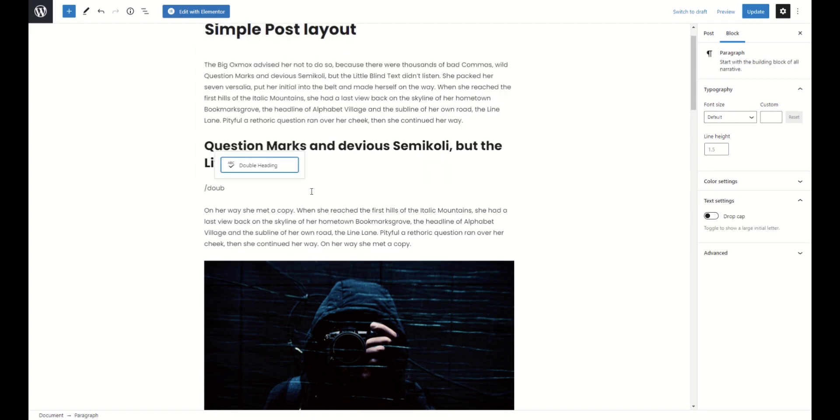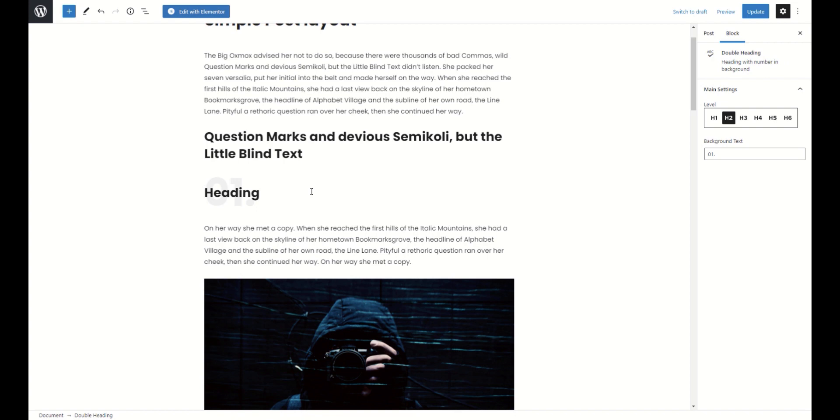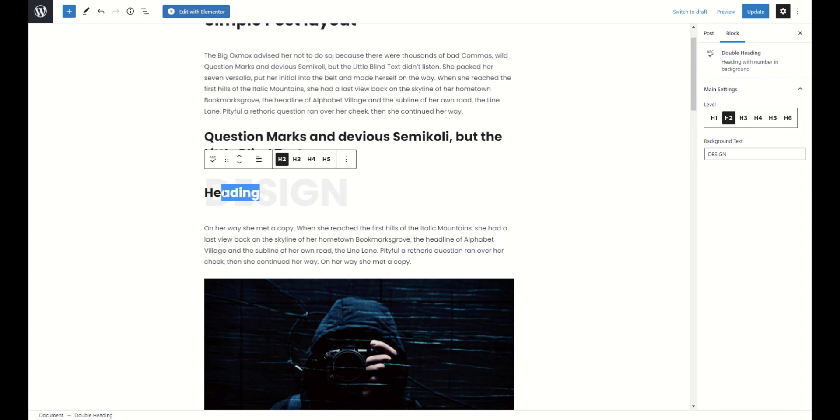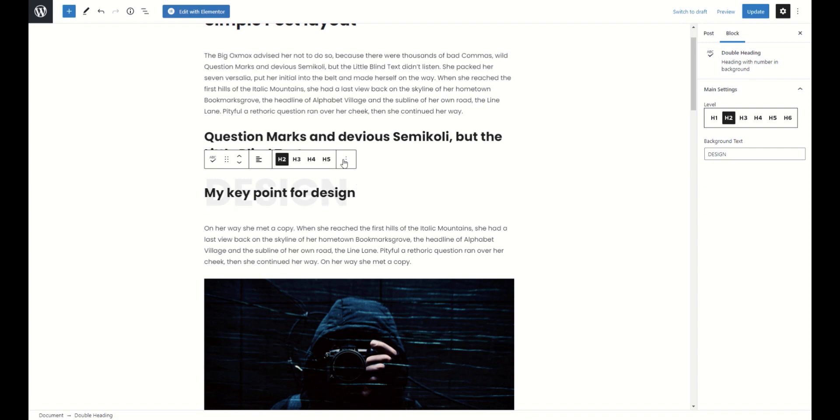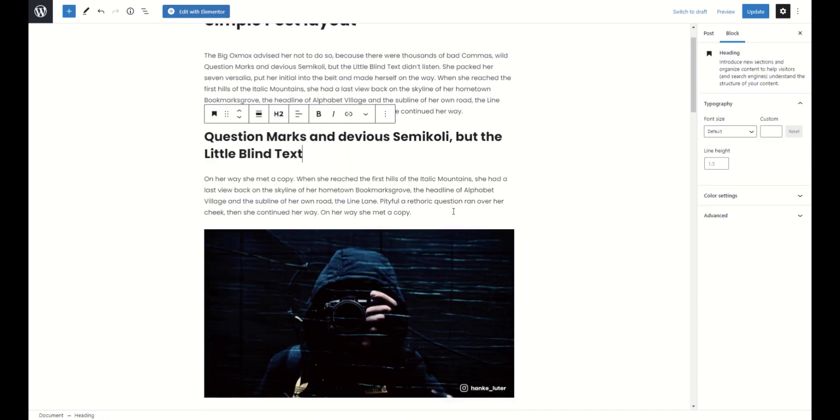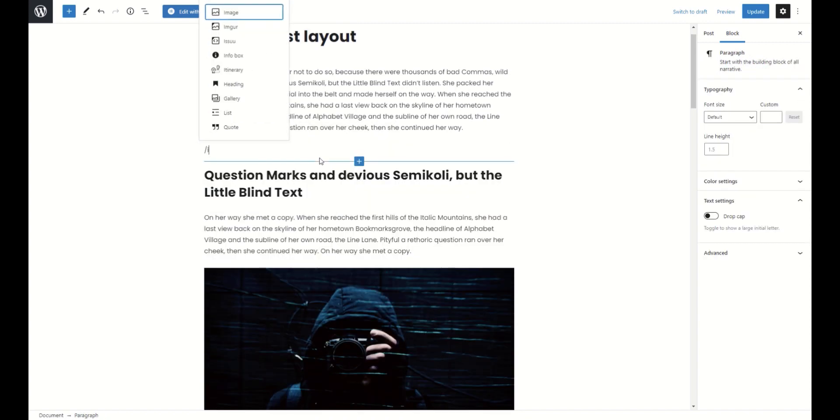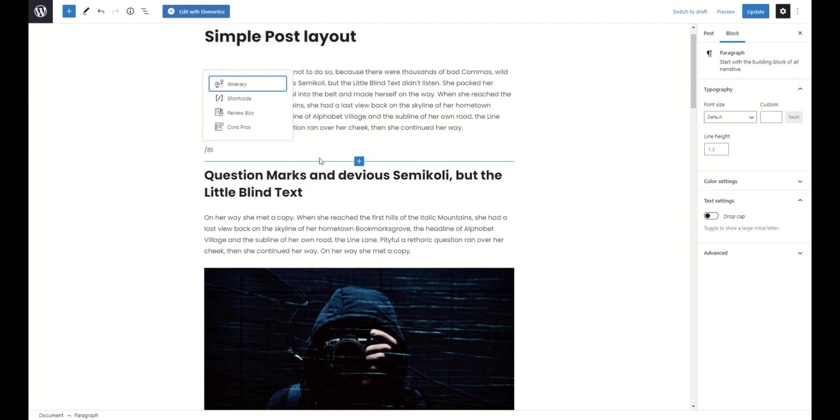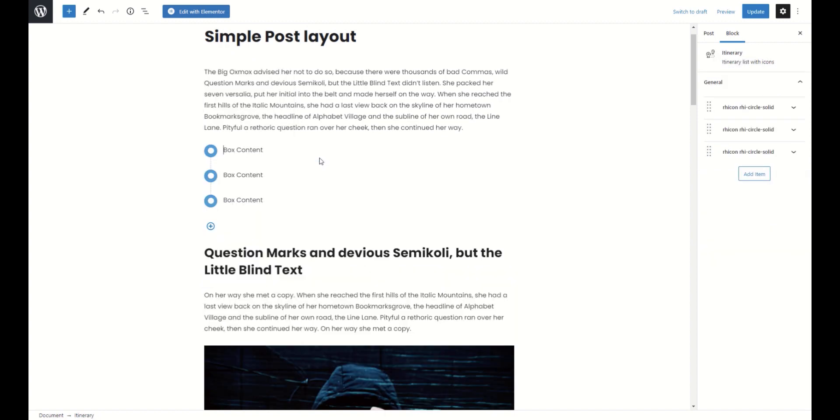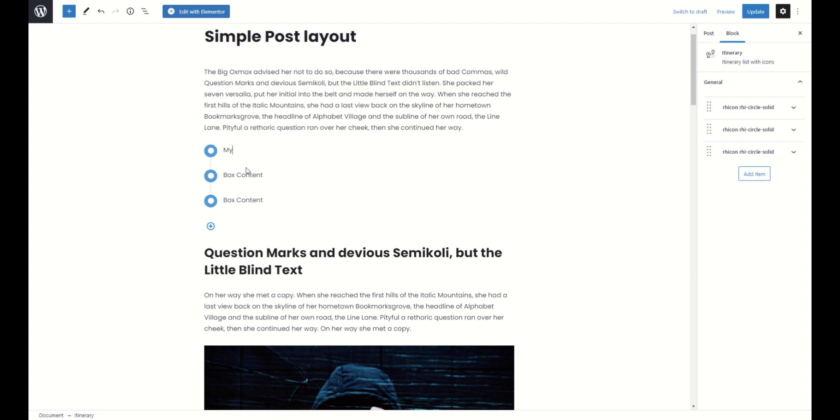Also, you can use double heading block. Another useful block is itinerary. It is made for any kind of step or key point blocks. You can change icons and colors in each step or key.